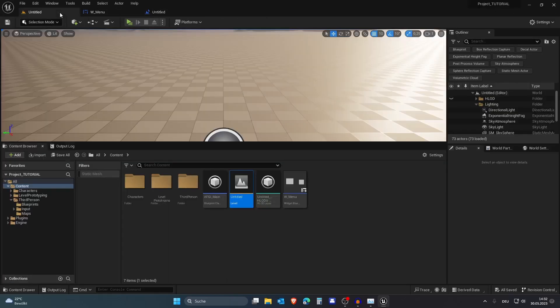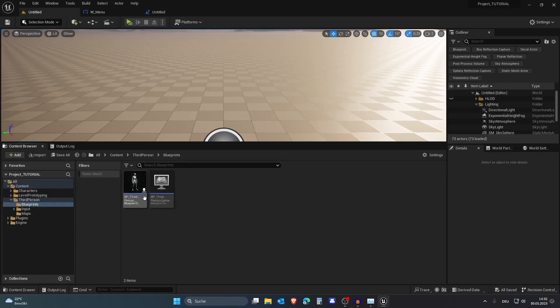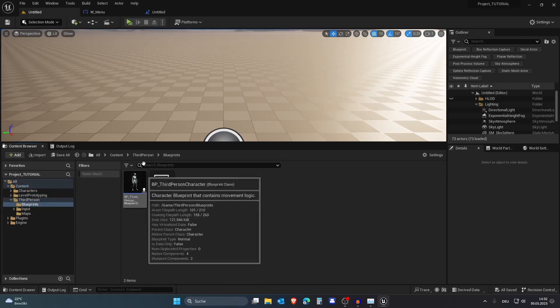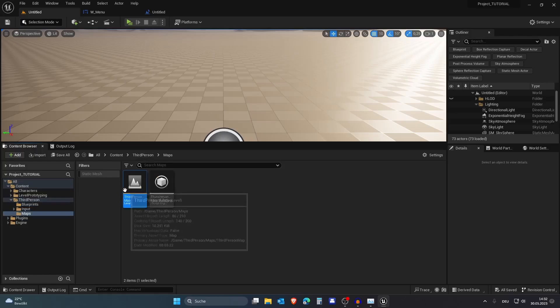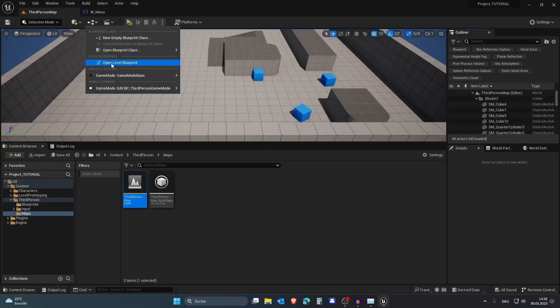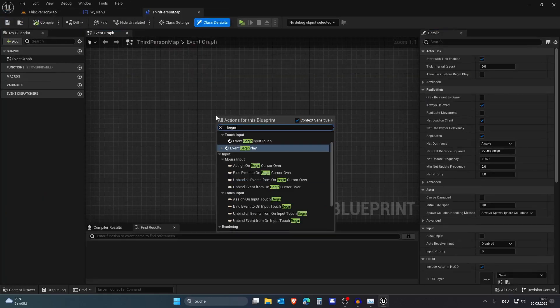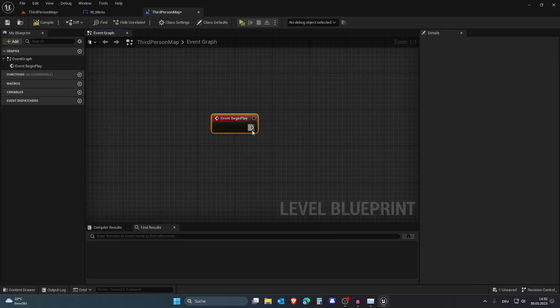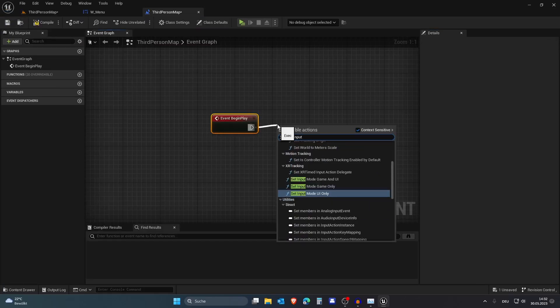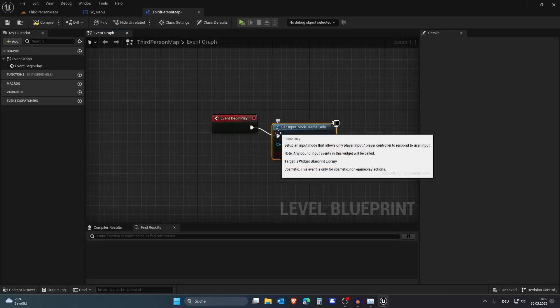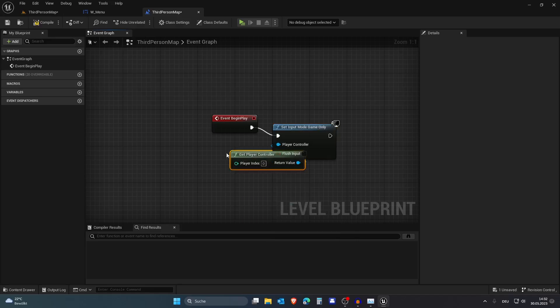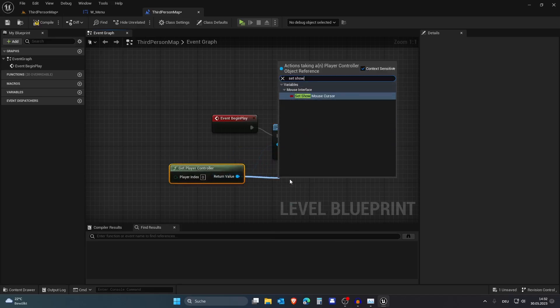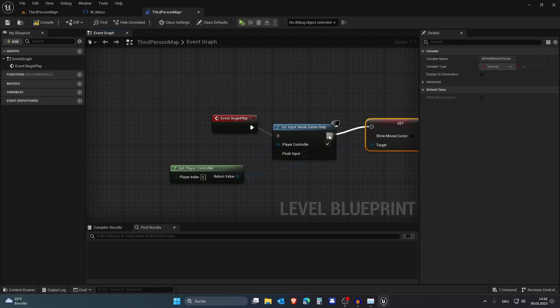The last thing we need to do is go to the third person blueprint. Let's just go to the third person level and go to Open Level Blueprint. On Begin Play we want to set the input mode to Game Only as we set it to UI Only - we need to set it back - and set the Show Mouse Cursor to false. And we are done.